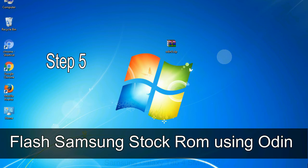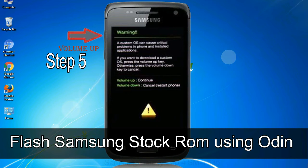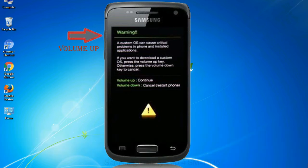Step 5: In the download mode you will be able to see a warning yellow triangle sign. In this situation you have to press the volume up key to confirm entering the download mode.